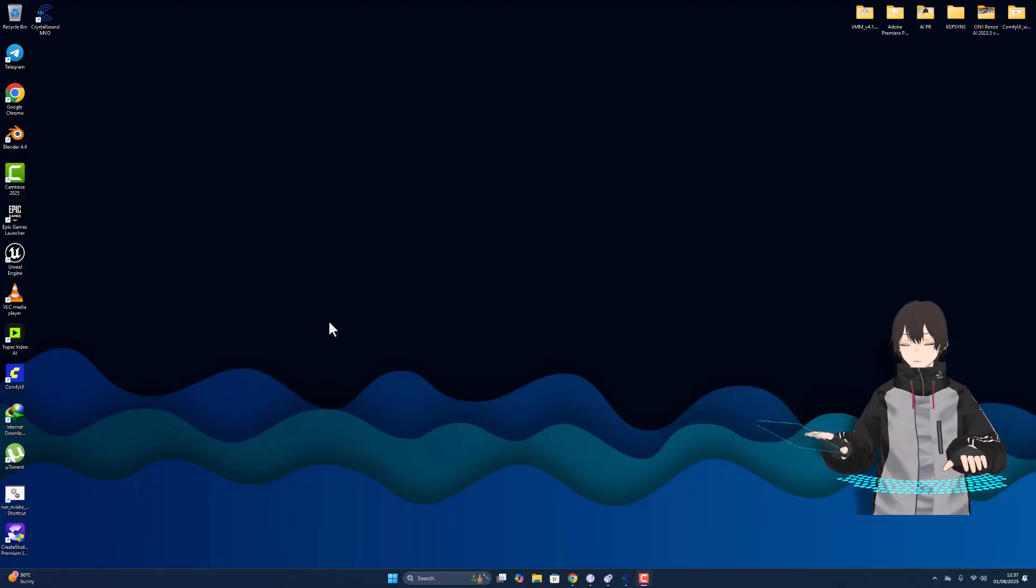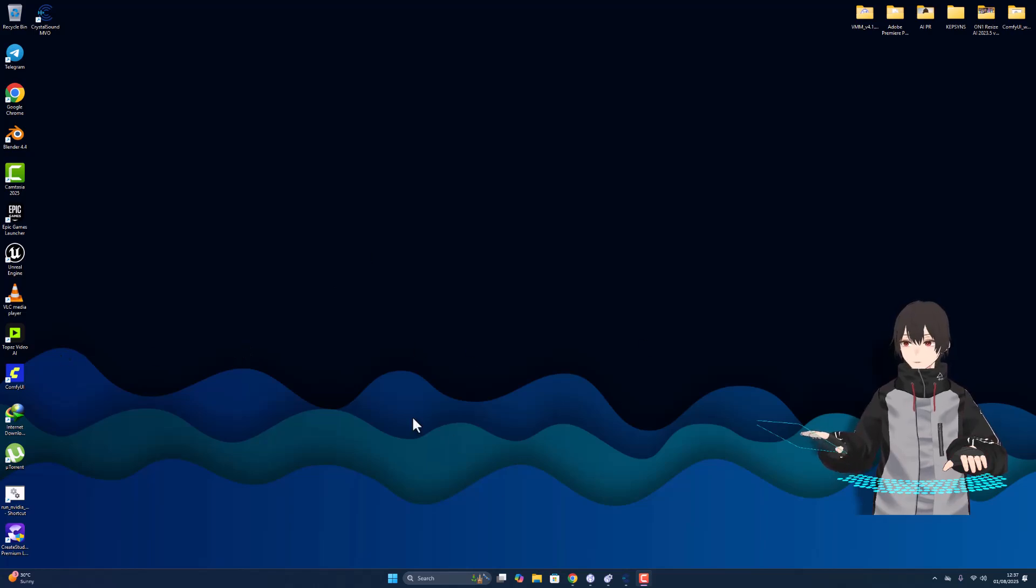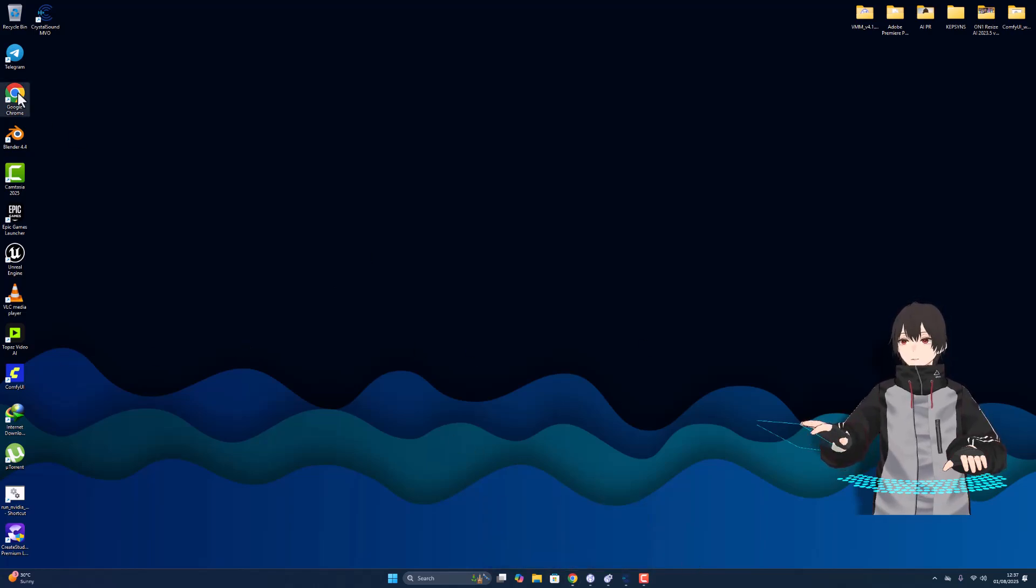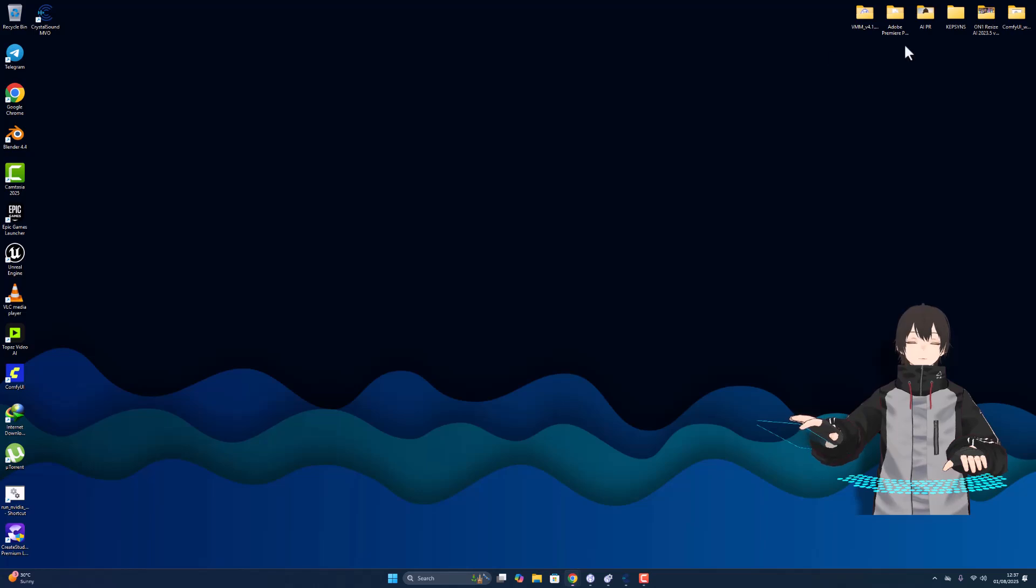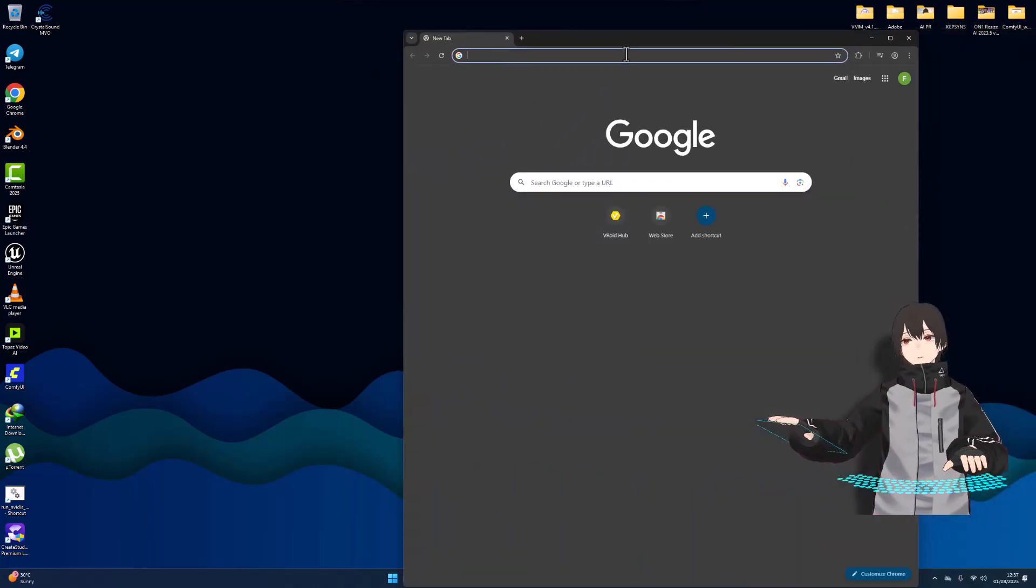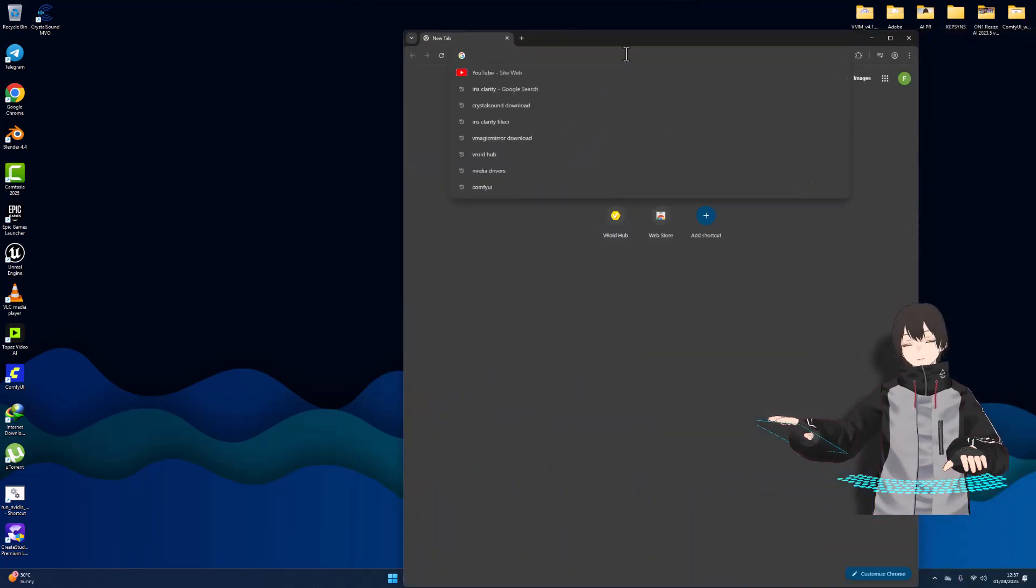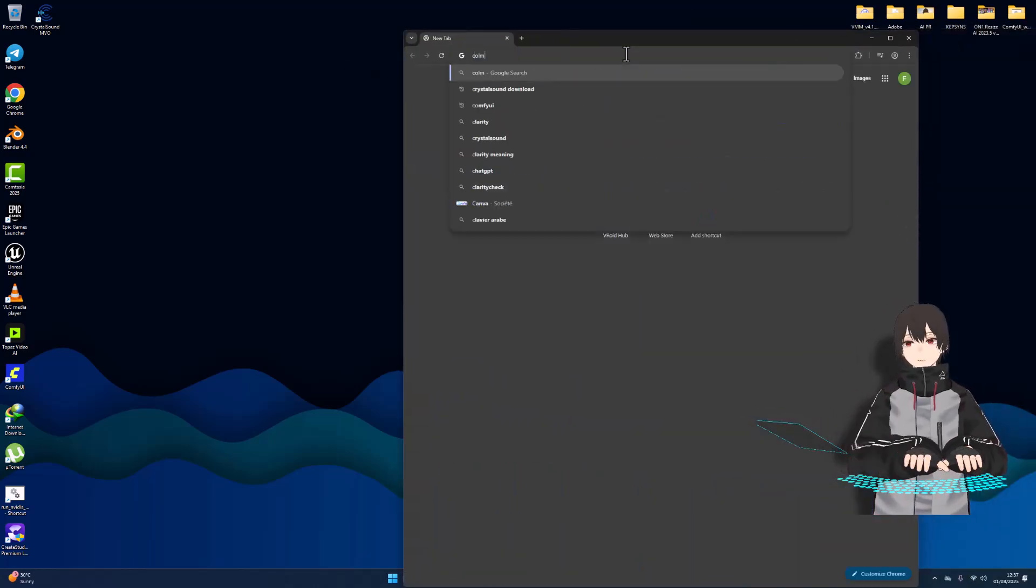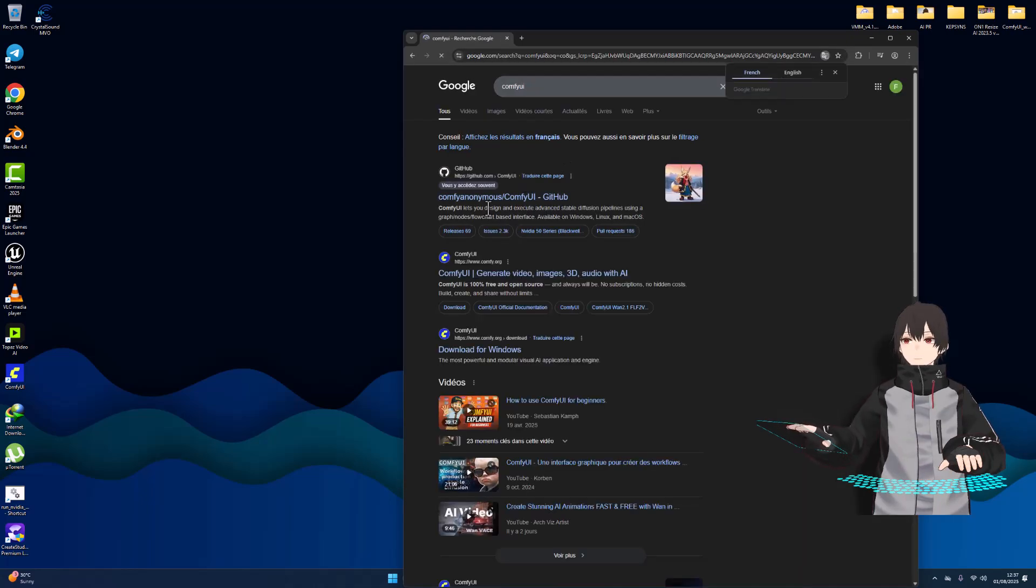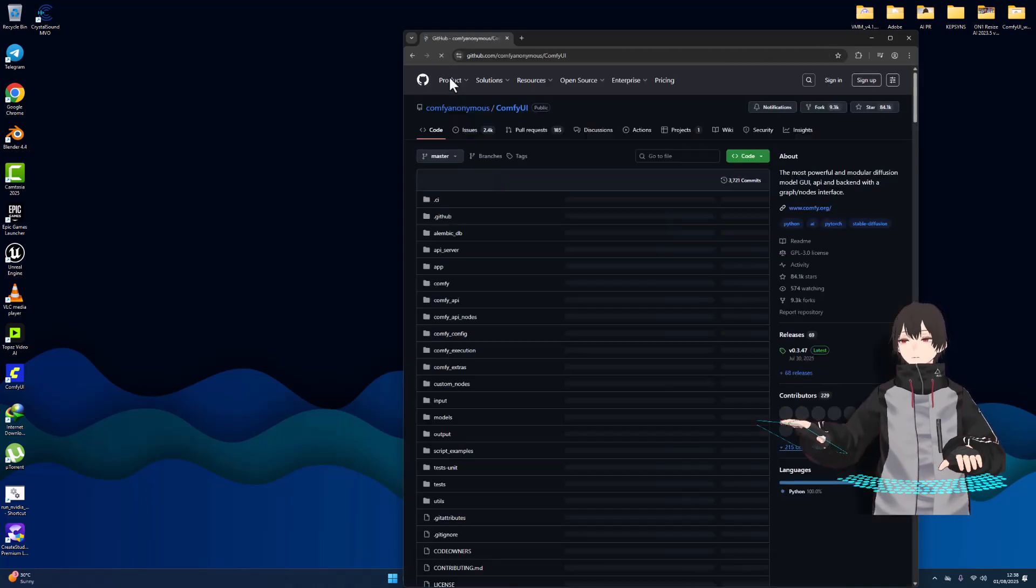Okay, first thing first, let's download and open ComfyUI. I'll open Google to download it. I want to show you how to download this ComfyUI. Here I go to this website.